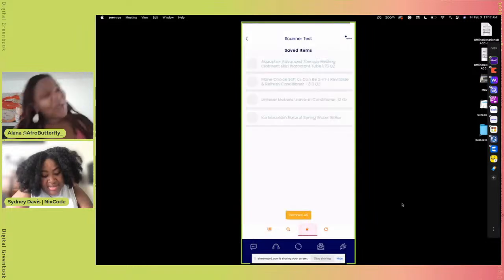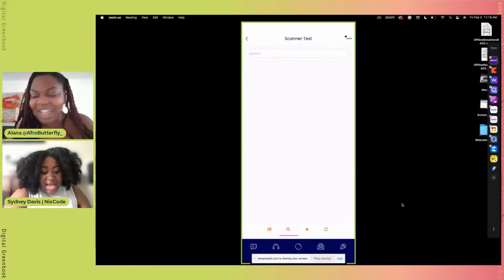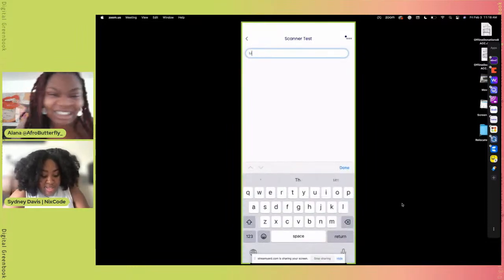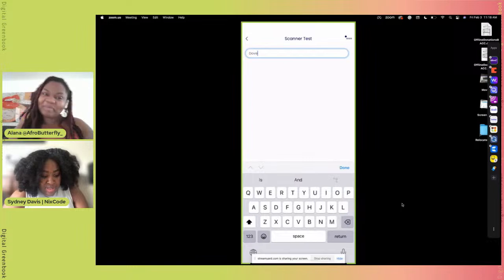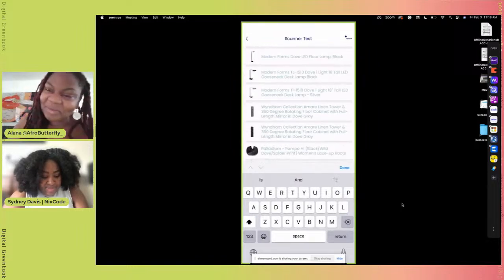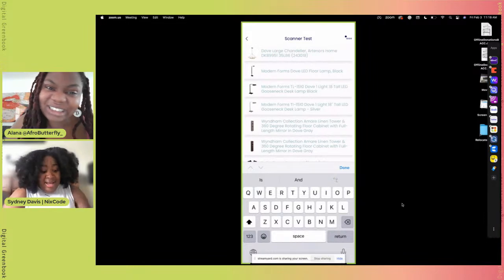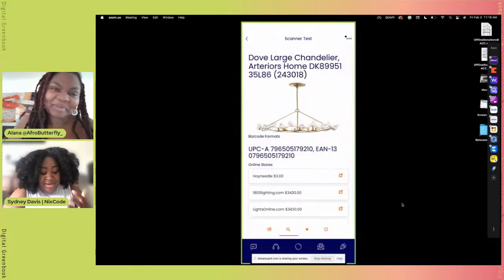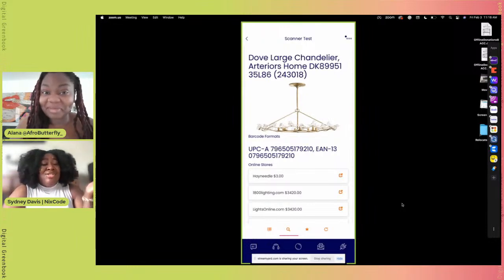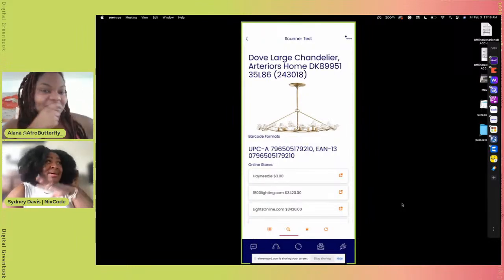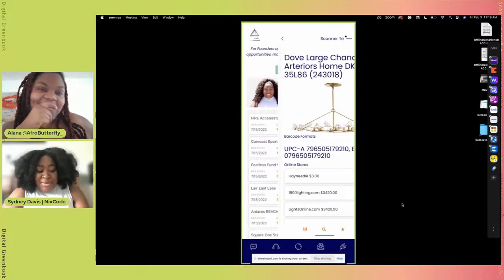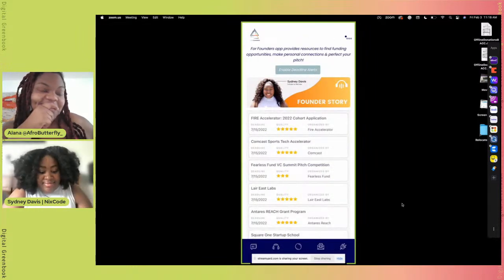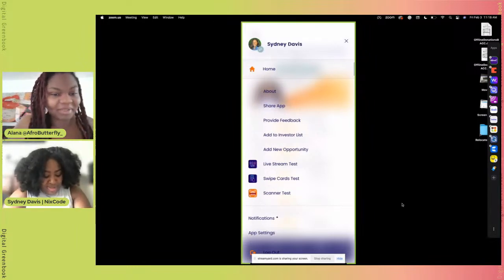I don't know if y'all watching have quite captured what just happened. This young lady has made a software, NixCode, which allows you the user at home to easily build an app. You don't have to know how to code. You literally can come in here and drag and drop the different elements that you want inside of an app. We just literally looked at an app that she made using NixCode and she barcode scanned the same jar of Aquaphor I got sitting over there on my counter.